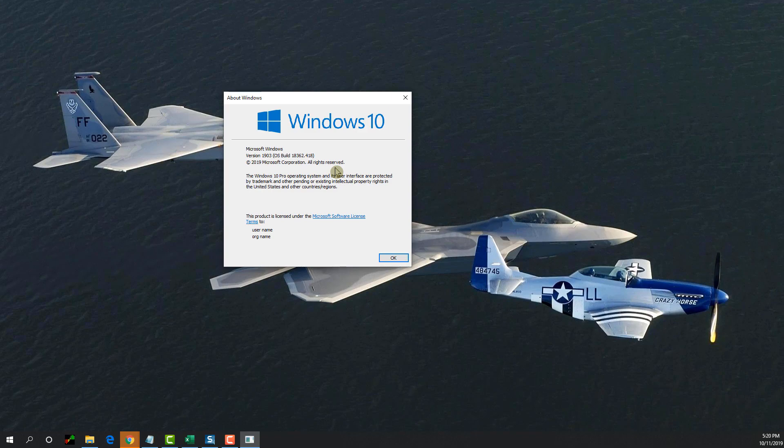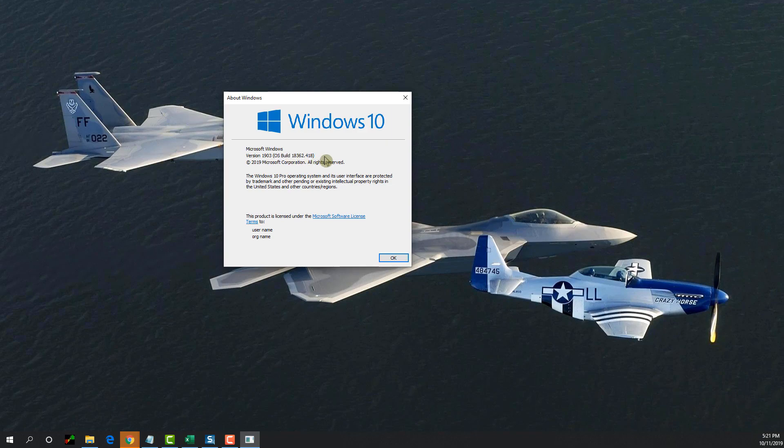Ideally, it is best if you keep your system up to date. If you are on a lower version than 1903, at the time that this has been recorded, which is October 11, 2019, try to get upgraded so that you have all the latest features available to you.